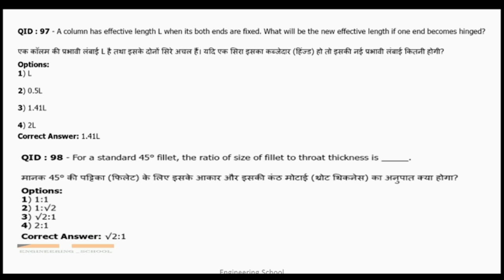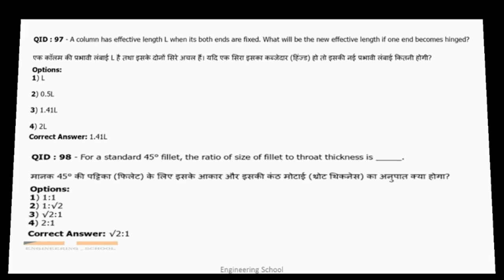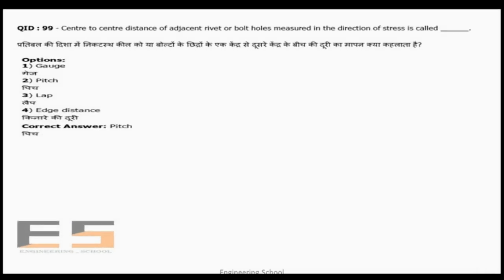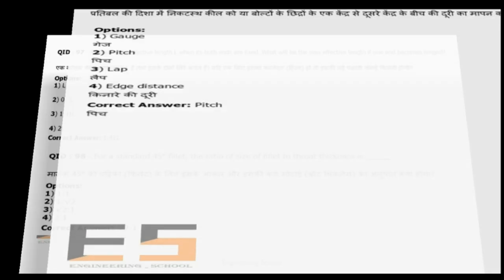Question 98: For a standard 45° fillet weld, the ratio of size of fillet to throat thickness is to be calculated. Please comment the solution for question 98.